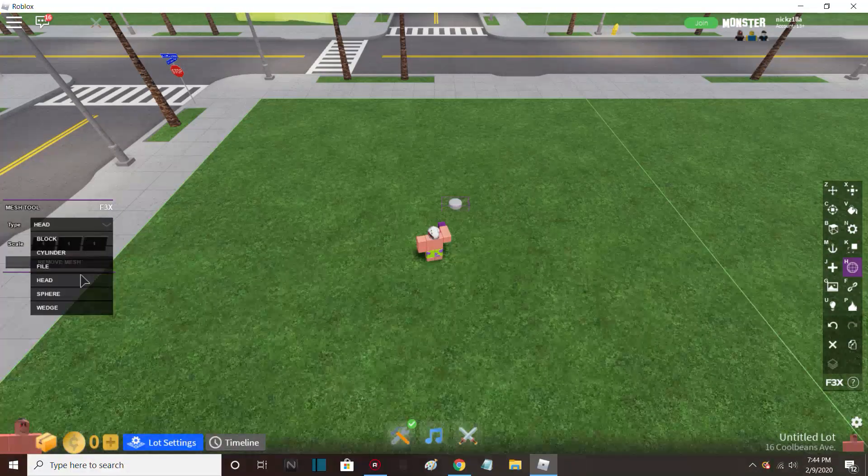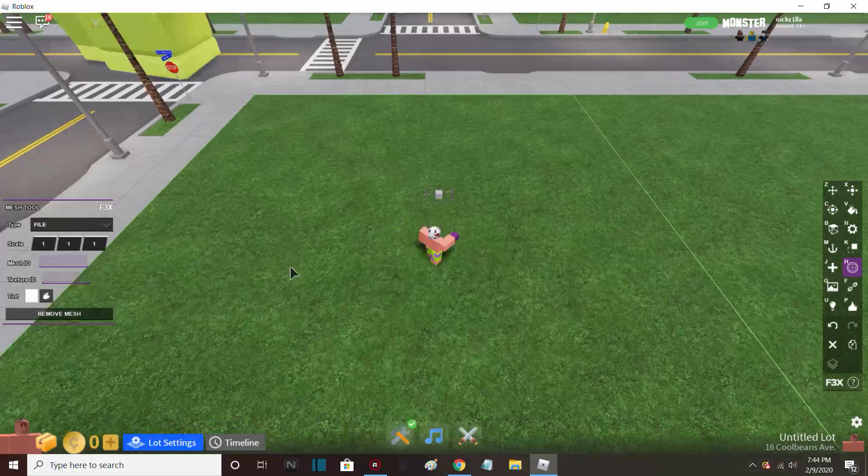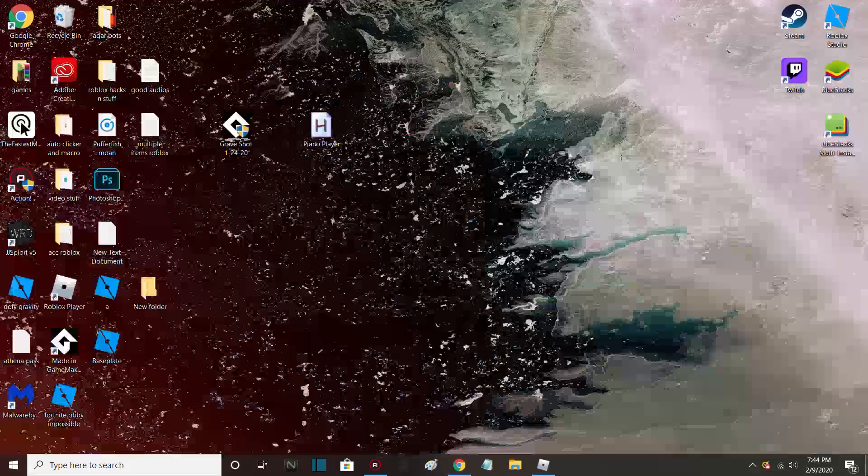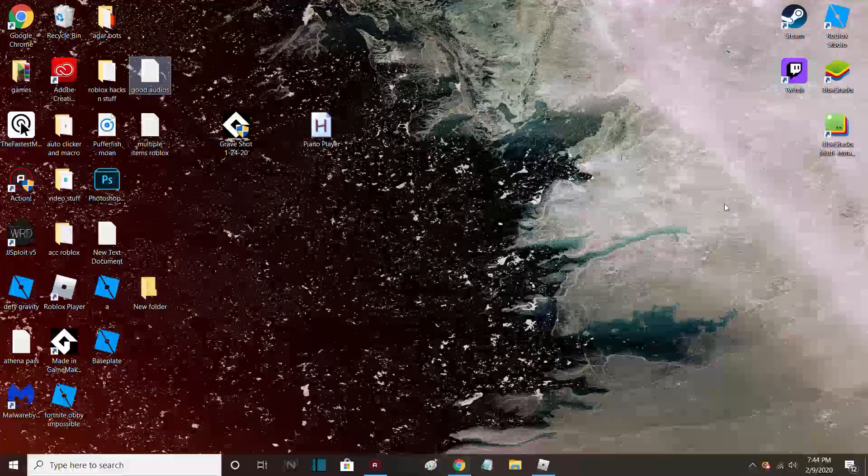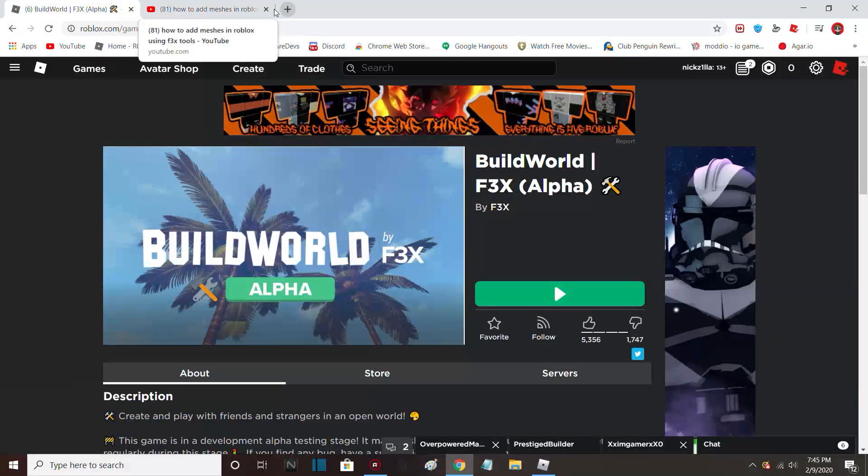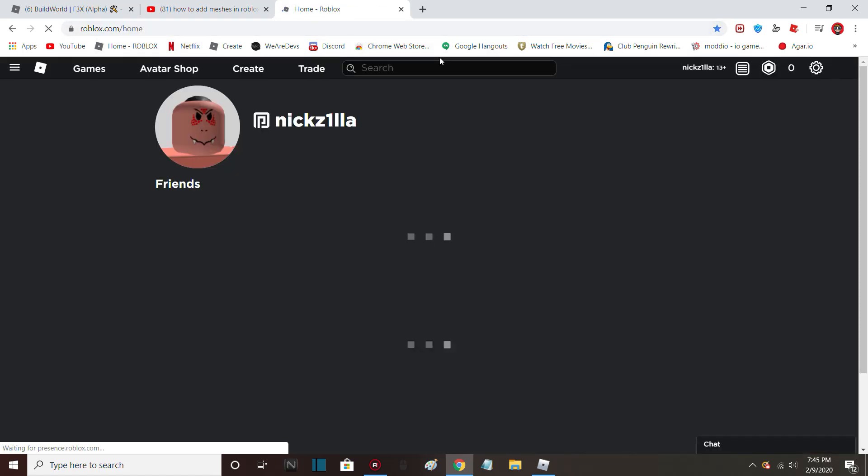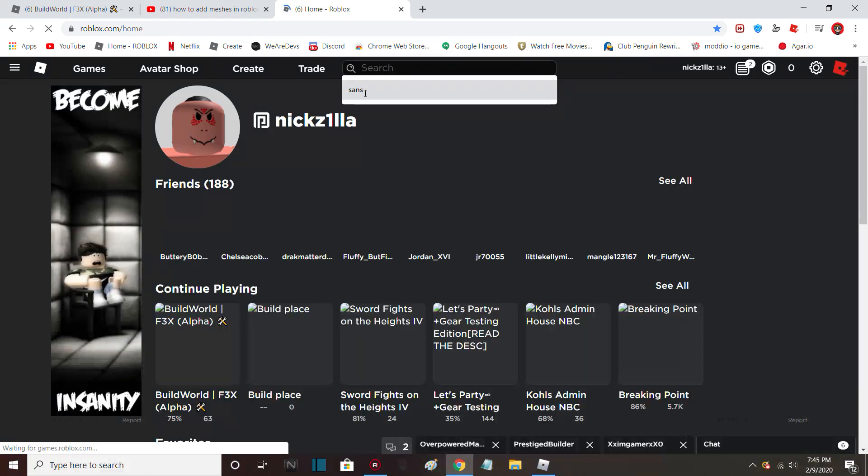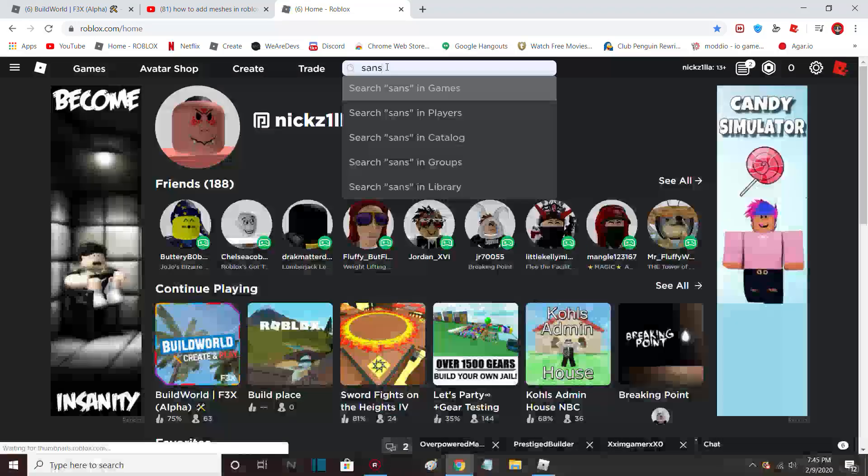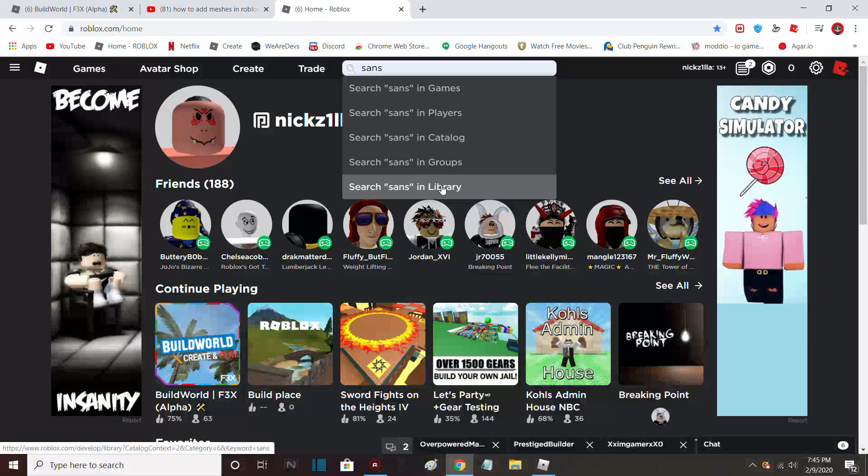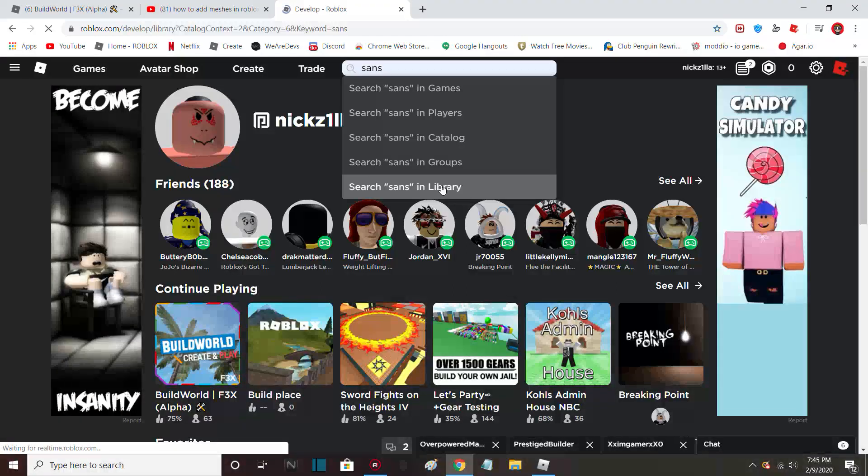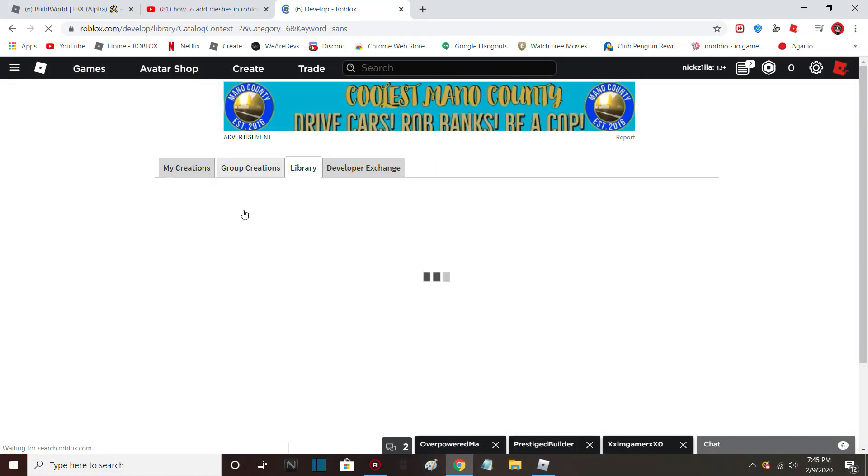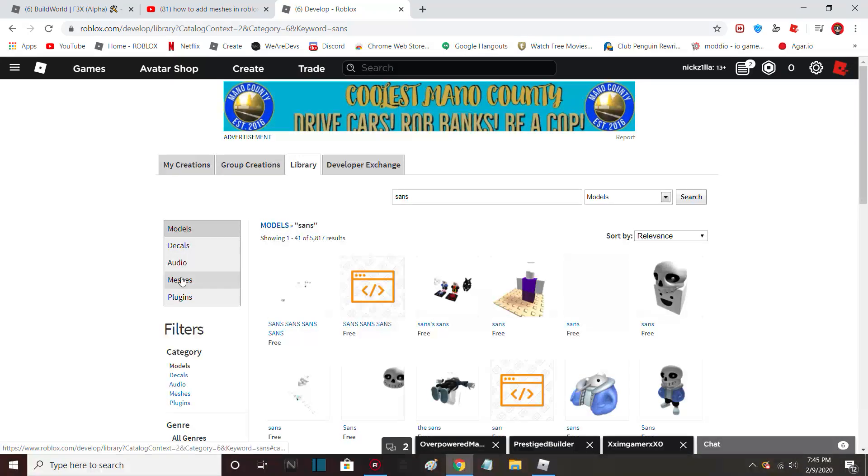Right, so before I went to Roblox Studio, it didn't really work. So you gotta go here. I usually just put sans because it's easy and whatever. Go to library.